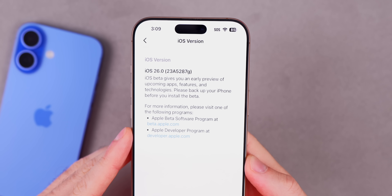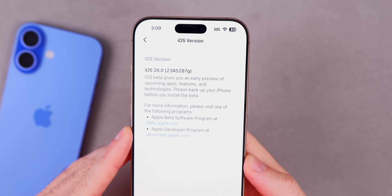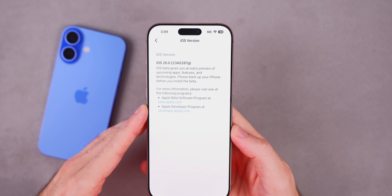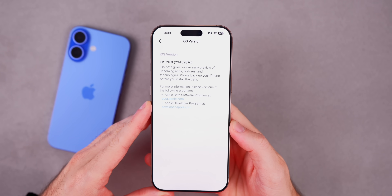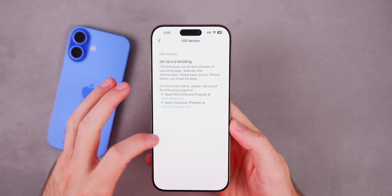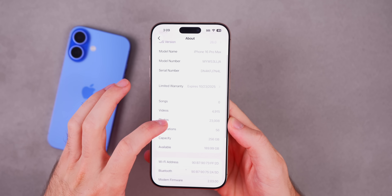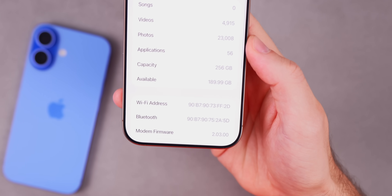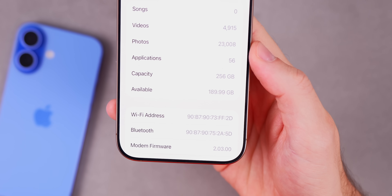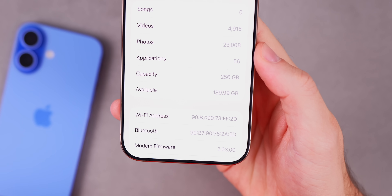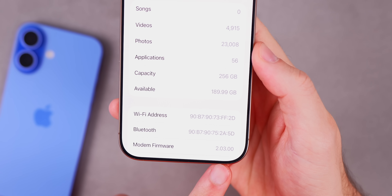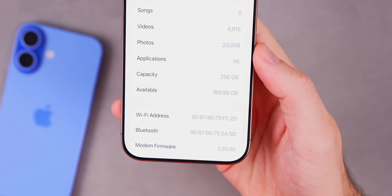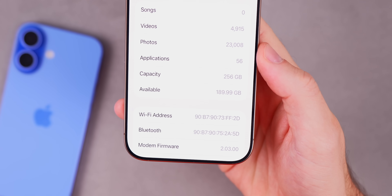Let's check out the build number for this new update. If we go into Settings, head into General, then About, the new build is 23A5287G — so we now have a G at the end of the build number. The modem firmware is actually unchanged in beta 3, remaining at 2.03.00, the same as in beta 2.